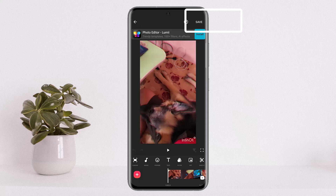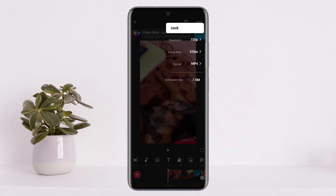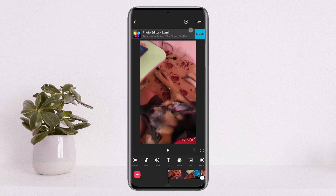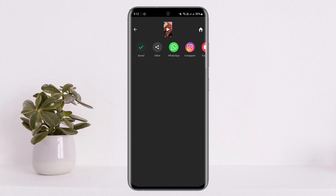Once it loads up, you want to simply tap on the save option at the top right corner of your screen. Once you tap on save, you'll be able to choose the resolution, choose the frame rate, and choose the format. Once you choose the format, simply tap on the save option at the top and it'll be downloaded. This way you can save your InShot draft video to your gallery.